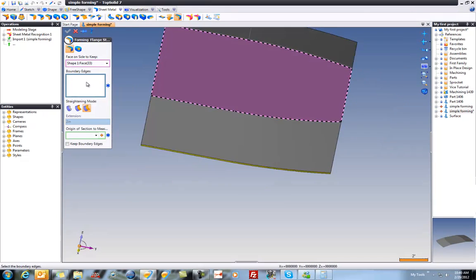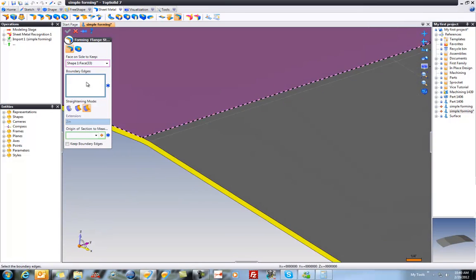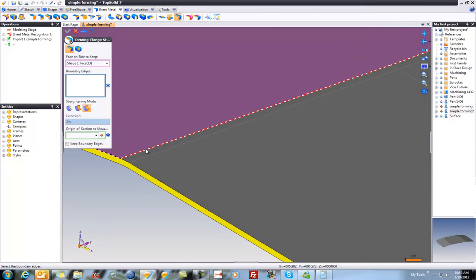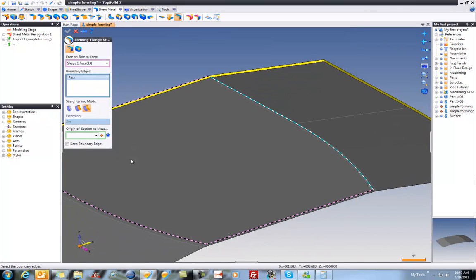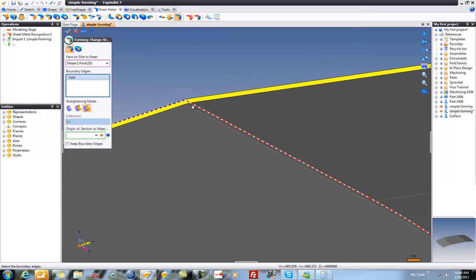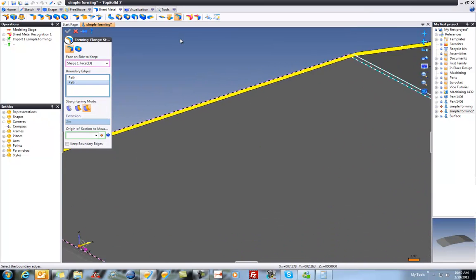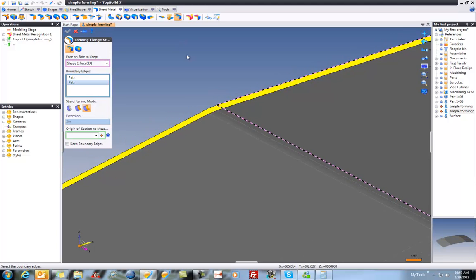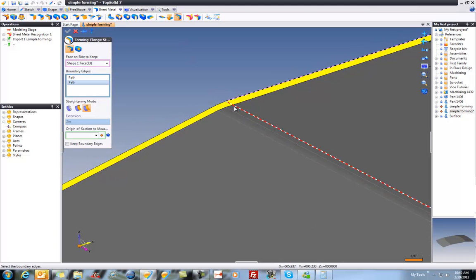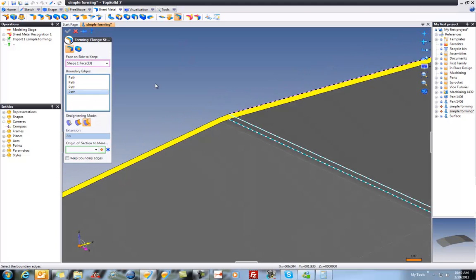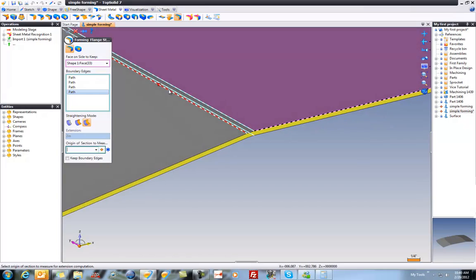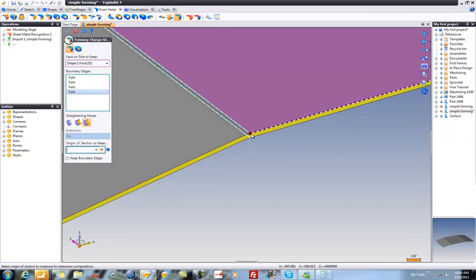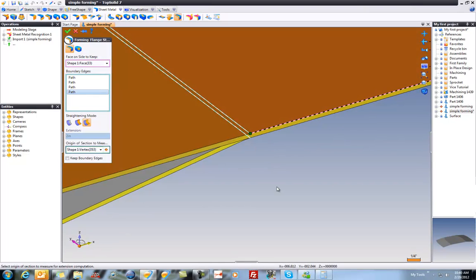And now I'm going to select the edges. And here I'll select this profile, and its bottom profile here. Do the same thing on this side. I'm going to do them both at the same time. And then for my measured origin, I'm just going to pick this edge here.